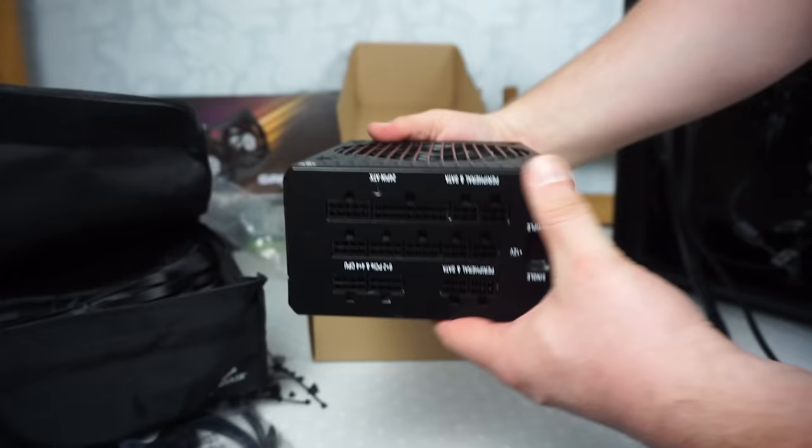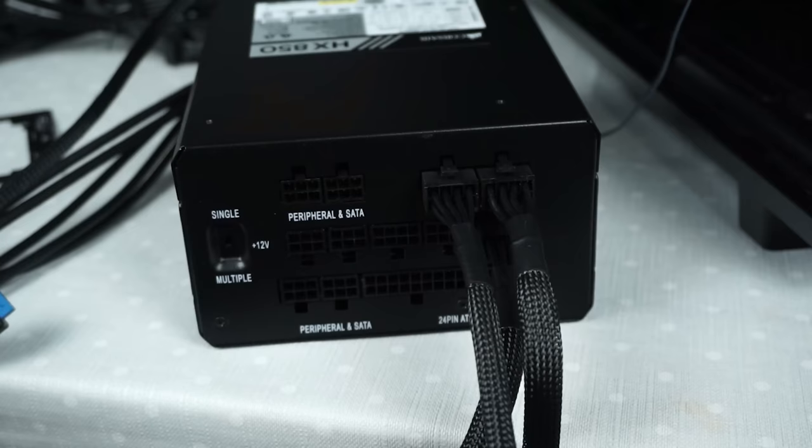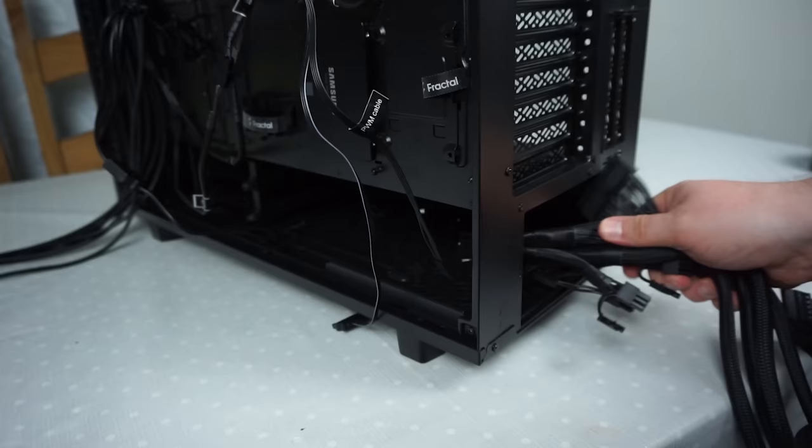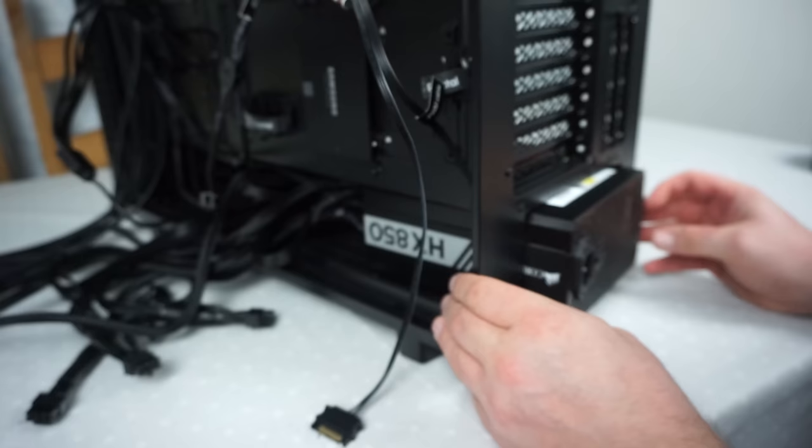Also this power supply has multi-rail support and it's modular so you can plug in only the cables you require. The funny thing about these cases is you have to put the power supply in from the back rather than from the side, but hey it works. Let's fasten it into place. Time to get screwing.